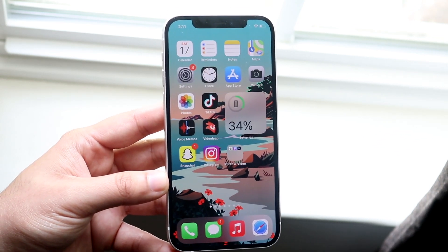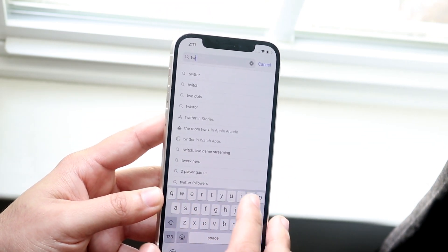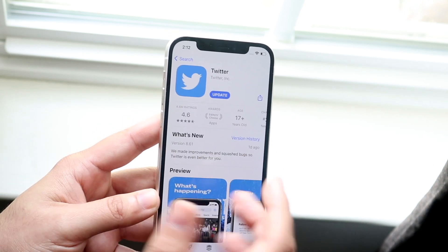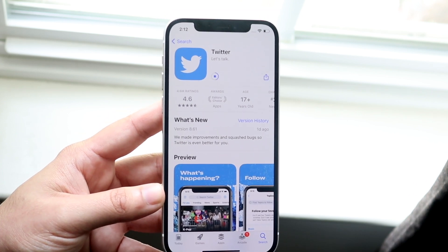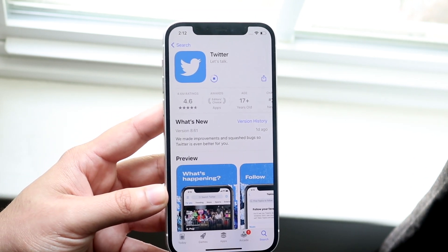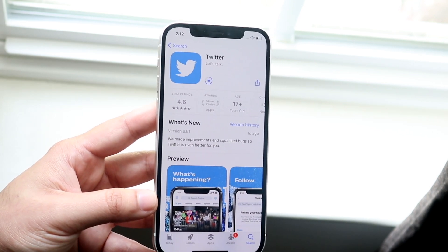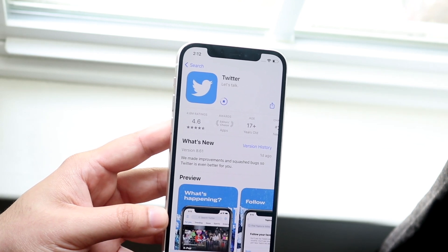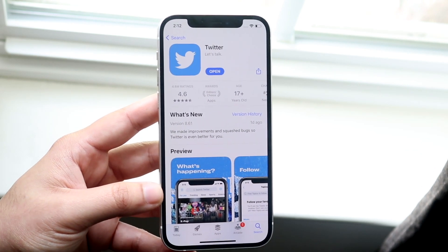The last thing I would recommend is going into your app store. If you have the app, go to the App Store or Play Store, search up Twitter, and update the app. If you're on a super outdated version of Twitter, it may not work, so you need to be up to date on one of the more recent versions. Once you do that, you'll pretty much be set. If it still doesn't work, it's likely a network issue or a server issue on Twitter's end, and you'll just have to wait until they fix it.